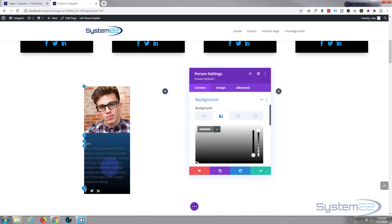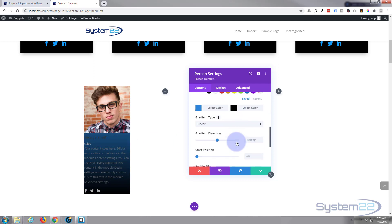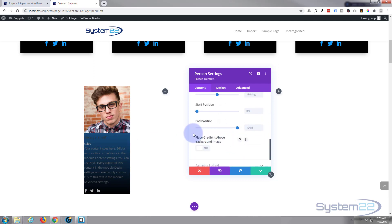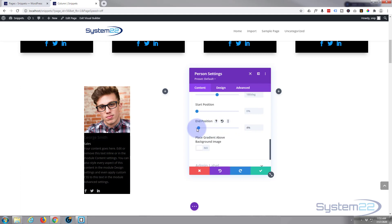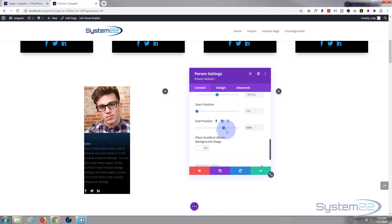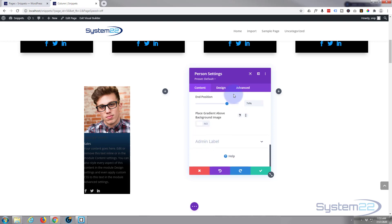As you can see, it's got a gradient background. With gradients, you can tweak them a little bit. I just want my dark to come up a little bit, so I'm going to change the end position. If I take it all the way down, the bottom's going totally black. It's just changing the position of where things start and end. Something like that's going to work fine. I don't want it to be above my image, and I'm not going to give it an admin label, so let's move on to design.